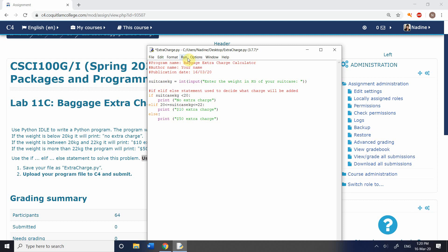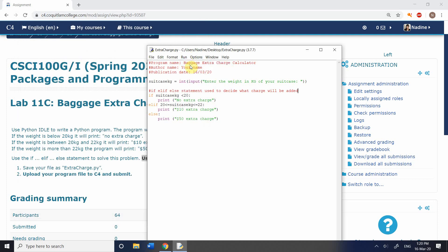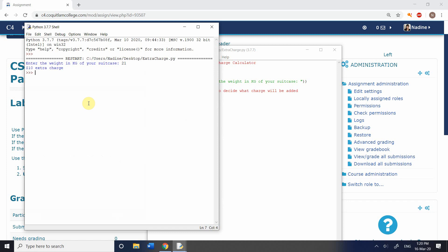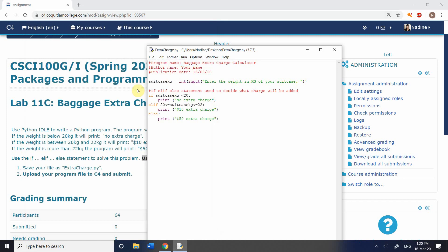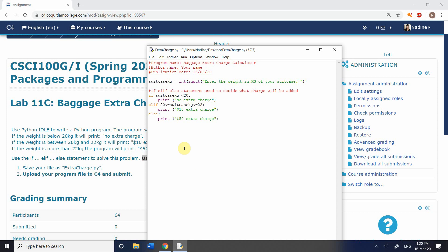Let's run this and test it out. Put in a value obviously below 20 — no extra charge. Run it again and put in 21 — $10 extra charge. Finally, put in 45 — $50 extra charge. You always have to test all possibilities to make sure they're working. Save this and upload it — you don't need to do an algorithm for this one. Then have a go by yourself at Lab 11D, which also uses this control structure with the if-elif-else statement.